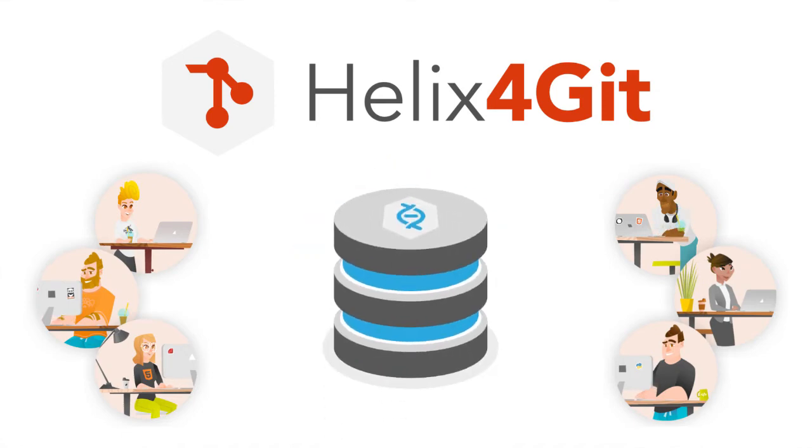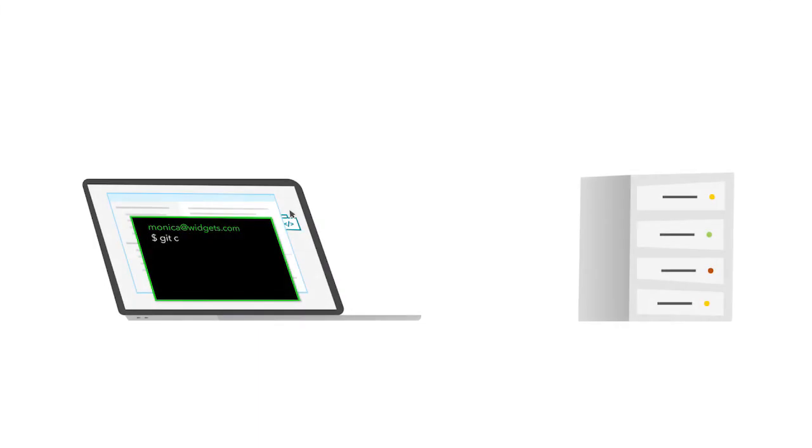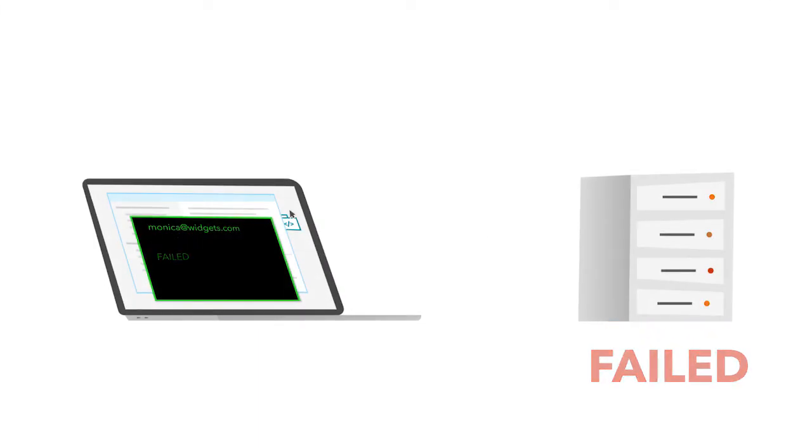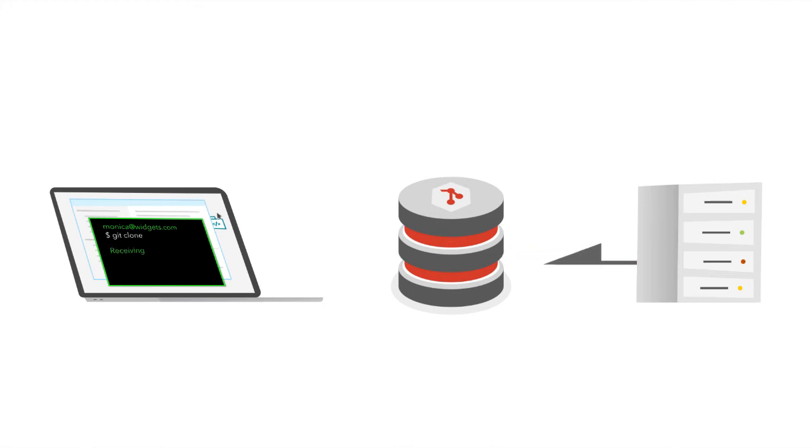A Git mirror fails if it doesn't have the latest file version. Helix4Git is different. If it doesn't have the latest file, it fetches the latest version from home base and keeps it cached for next time.